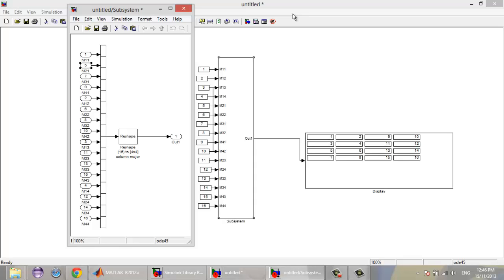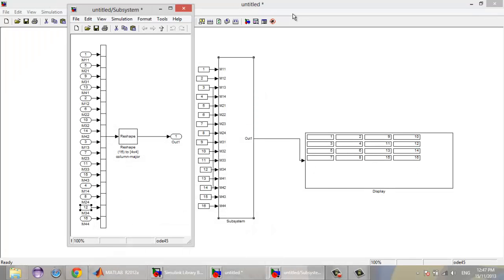Let's verify: M21 is 5 — correct. M22 is 6. M23 should be 7. M24 should be 8. M31 is 9. M32 is 10. M33 should be 11. M34 should be 12. M41 is 13. M42 is 14. M43 is 15. And that's all — these errors will help you learn. We're going to reconnect. Sorry guys.